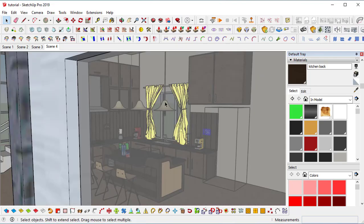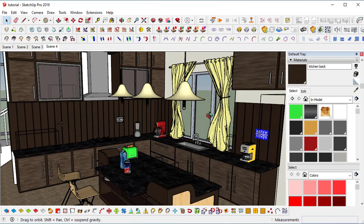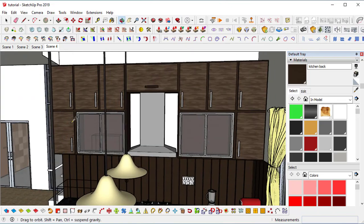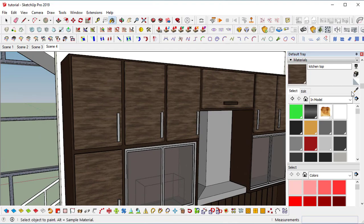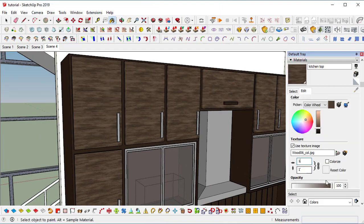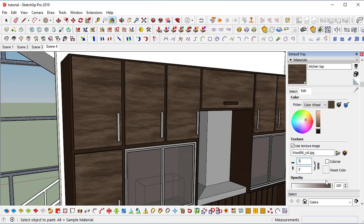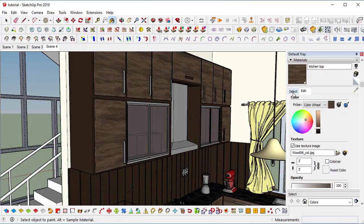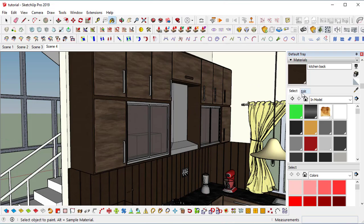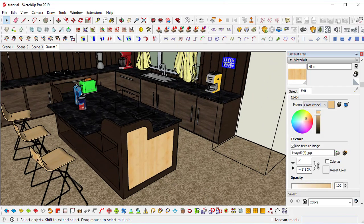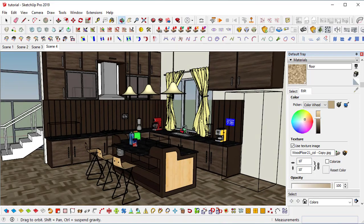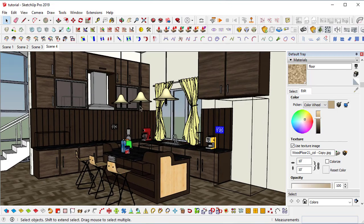Now we need to adjust the texture scale. One by one, use the pick tool to choose the material, go to Edit, and set it to three feet. The pattern is visible and looks quite good. Do the same for the back panels and the flooring. Now we have completed all the texturing part.